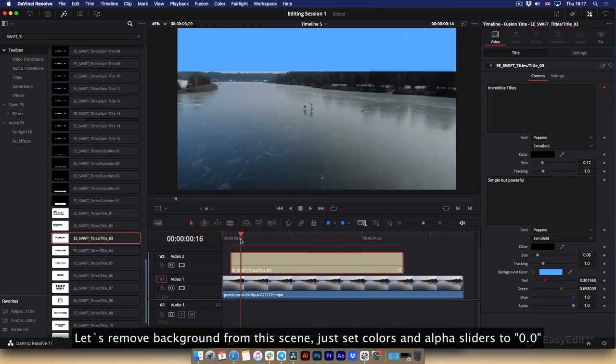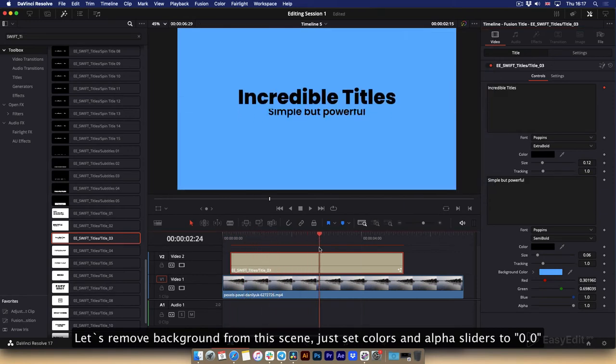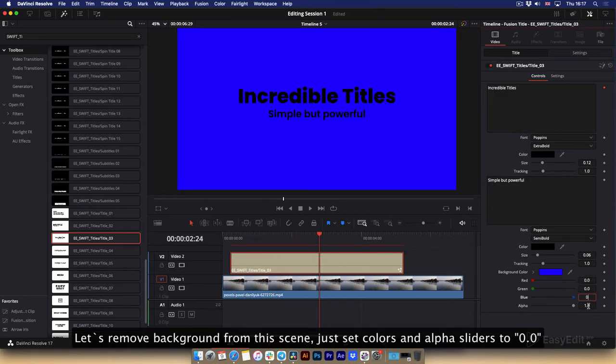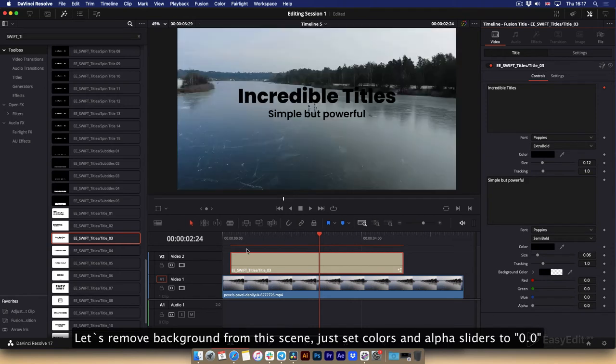Let's remove background from this scene, just set colors and alpha sliders to 0.0.